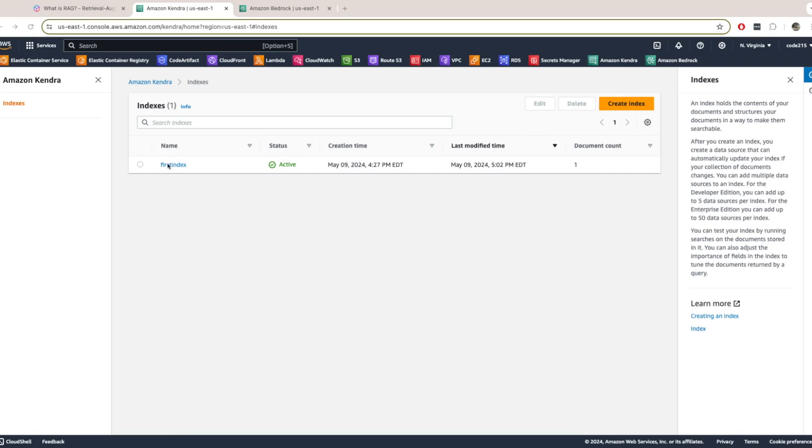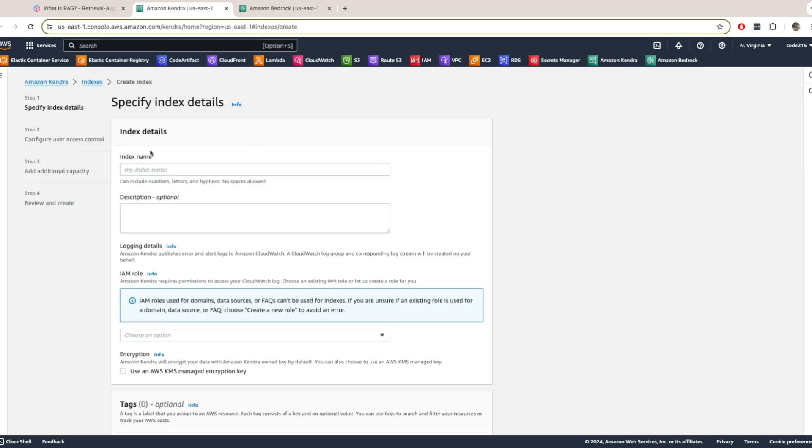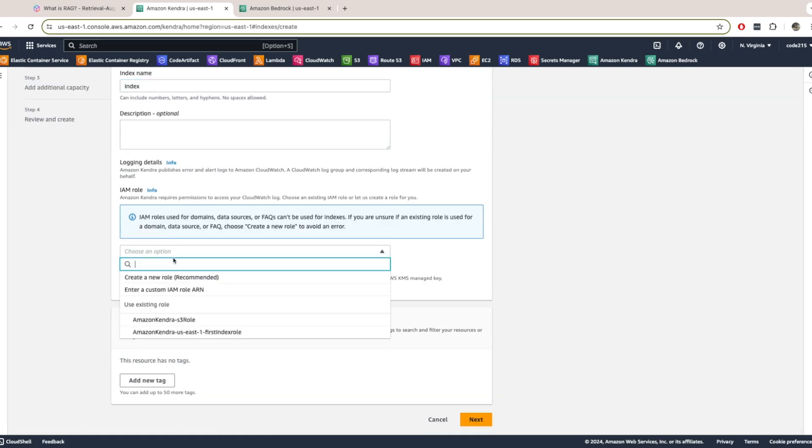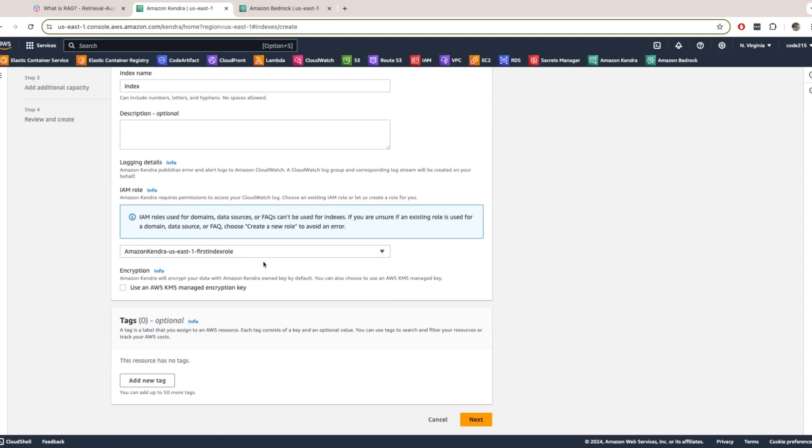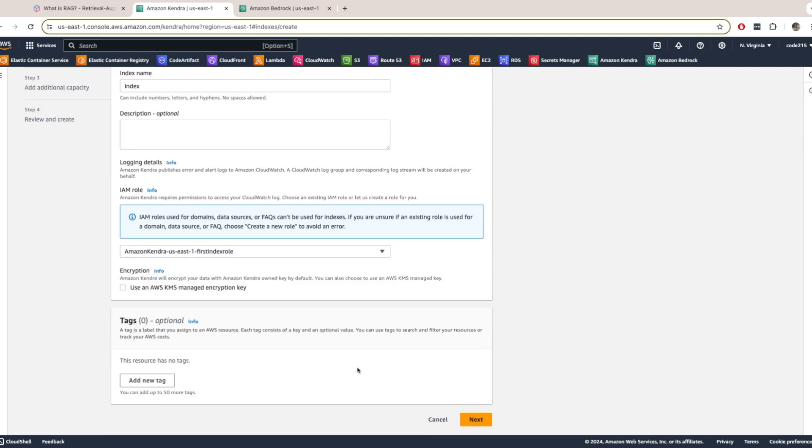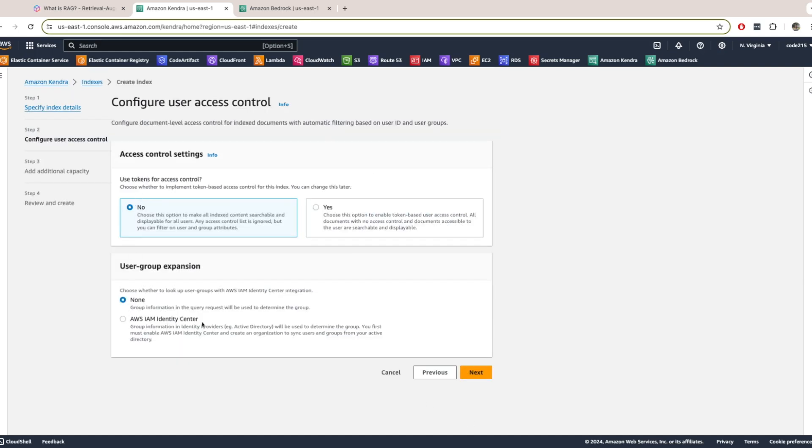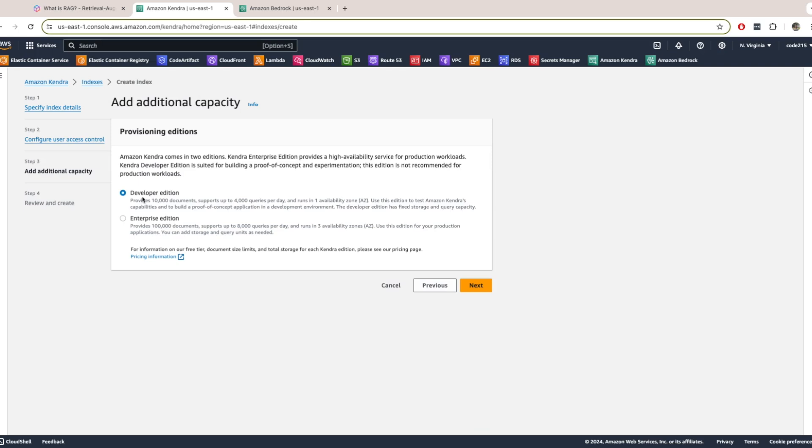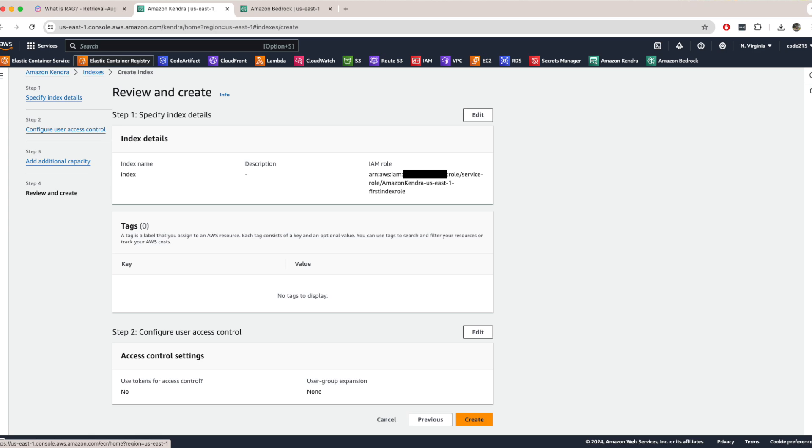And I already have an index here. But the first thing you want to do if you don't have any indexes is to create one. And that index basically just holds the contents of your documents and makes them searchable. So I already have one here, but I'll show you the process. Just create the index. Enter the name. Description. IAM role. I chose create a new role because I didn't have any. So for now I'll just use an existing just for the demo, but you should use create a new role. And I'll go to next. Left the defaults. Next. Left developer edition because it's just for the demo. Next. Review and create. And then I created it. So I'm not going to create this because I already have one.